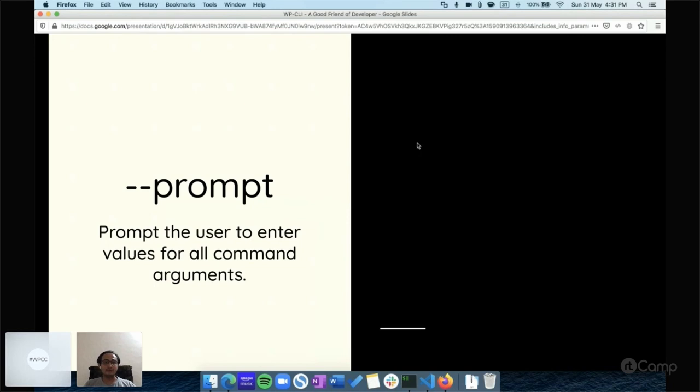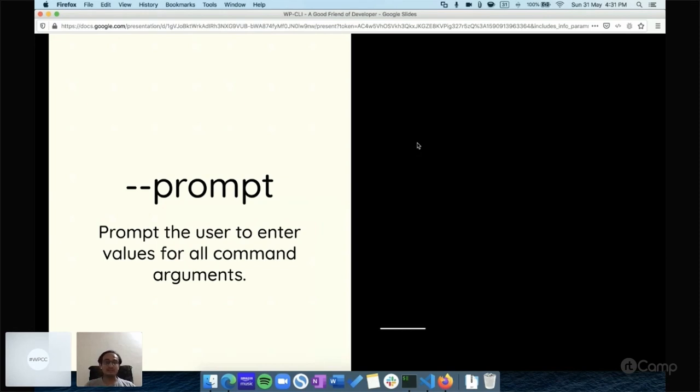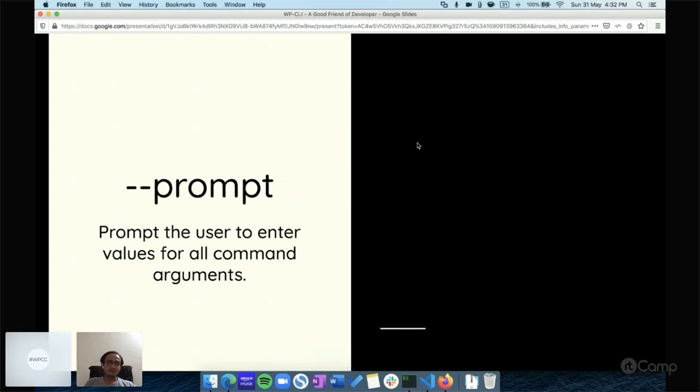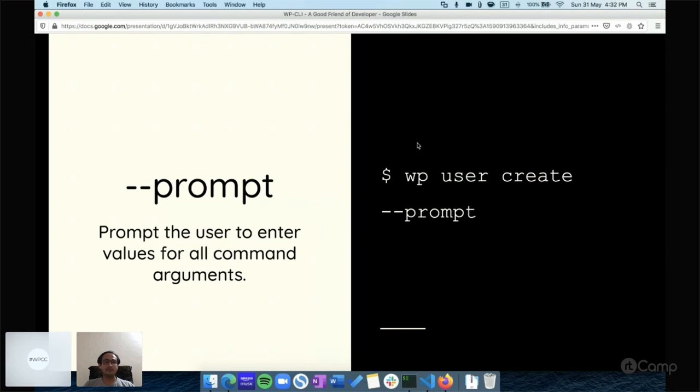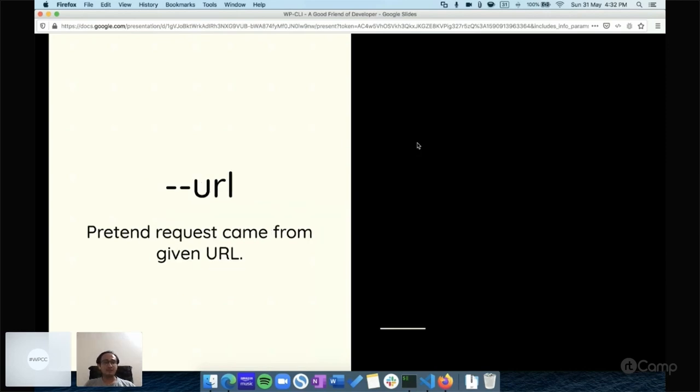Many times I use WP commands, but sometimes we forget what exactly the parameters we need to pass. I always use the --prompt command so that it will prompt me what arguments you need to pass. For example, if I want to create a user, just execute: wp user create --prompt. It will ask all of the parameters required to create a user. You just need to provide the values and your user will be created.